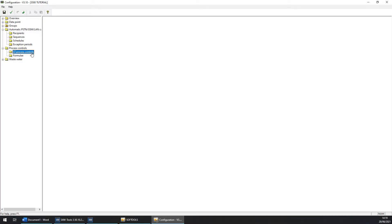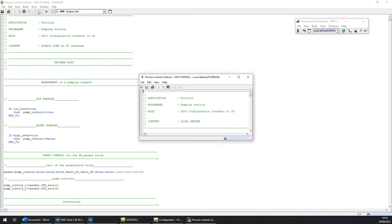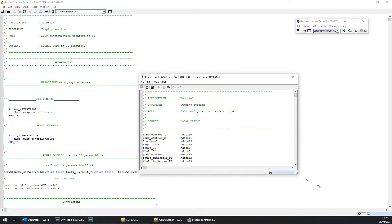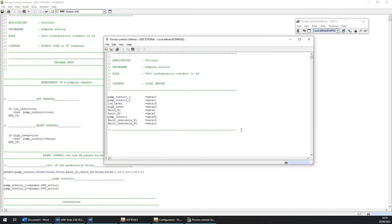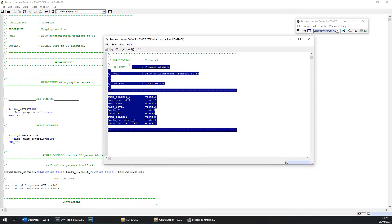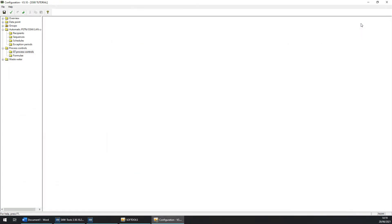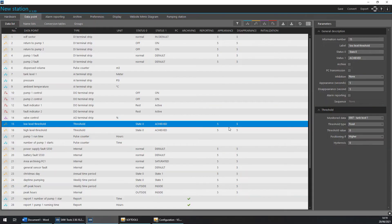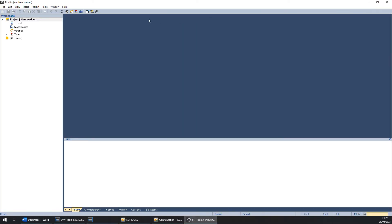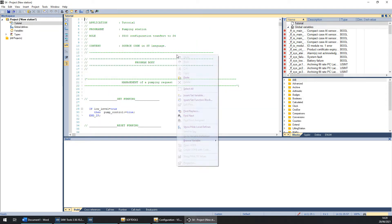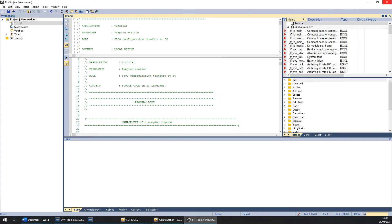And we are going to copy the local define. So you can click on tools, local defines. And you can click and drag for copy all of them. Now you can close the workshop and go back on the S4 workshop. And now we are going to paste the local define into the program. Right click and show hide local define. Save it and go back again in the S500 workshop.